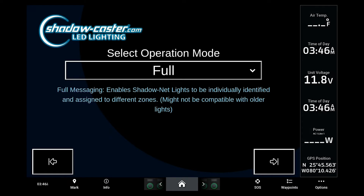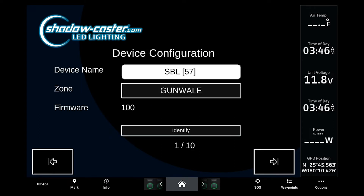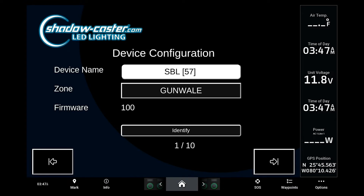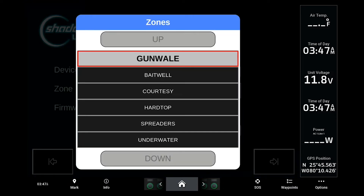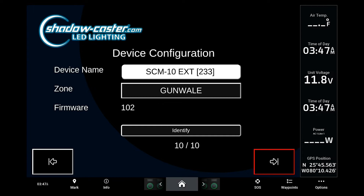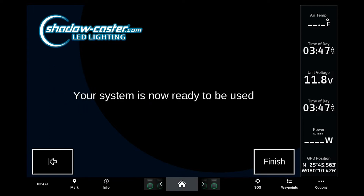You can then click the right arrow to return to the home screen. Next, we can select the menu to identify and assign each of the lights to a specific zone. The identify function will cause the lights to flash so that you can easily assign them to their specific zone. Once all the lights are assigned to the preferred zones, we can return to the home page.